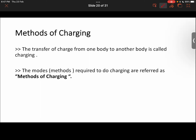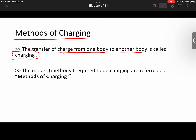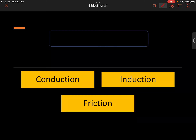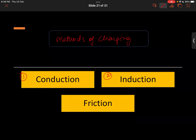Welcome back to Physics for Cause. My name is Siam Dangwal, and today we are going to talk about a new topic: methods of charging. In the previous presentation we talked about the properties of electric charge. Now we will talk about the transfer of charge from one body to another body, which is referred to as charging. There are three methods of charging: conduction, induction, and friction.